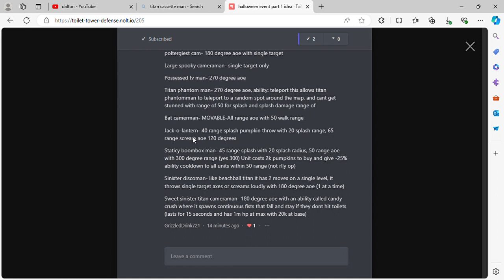Jack-o-lantern 40 range splash, pumpkin throw with 20 splash range. 65 range scream AoE 120 degrees. Static Boombox Man 45 range splash with 20 splash radius. 50 range AoE with 300 degree range.